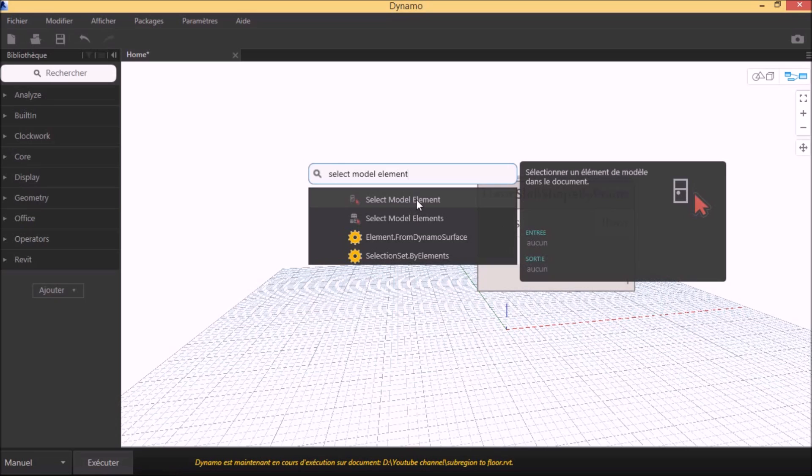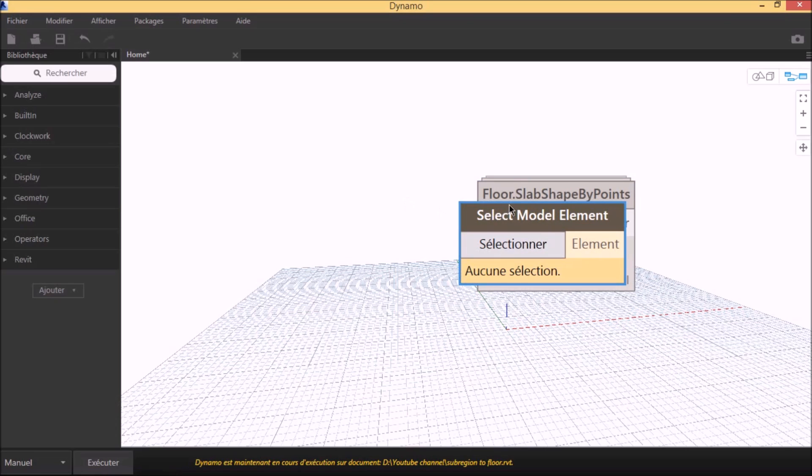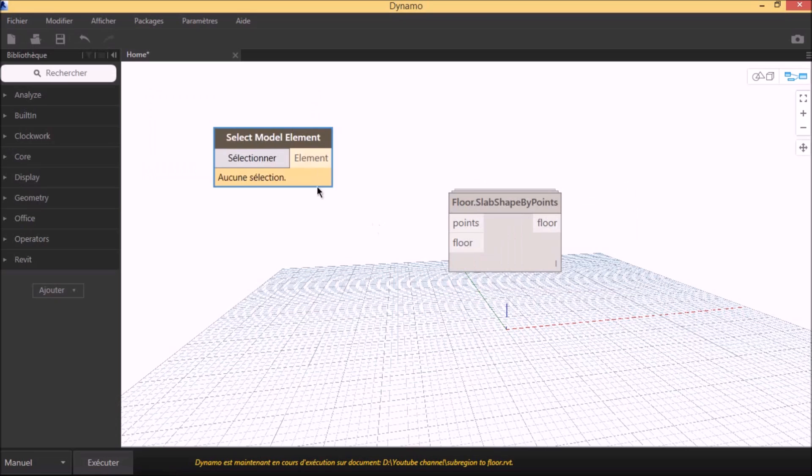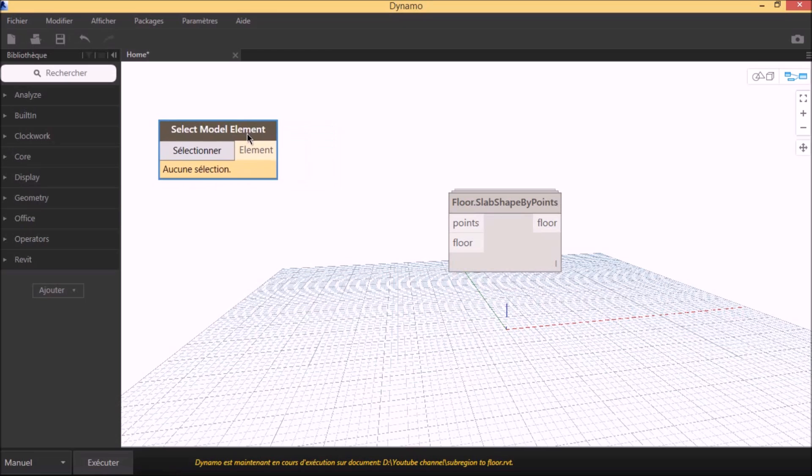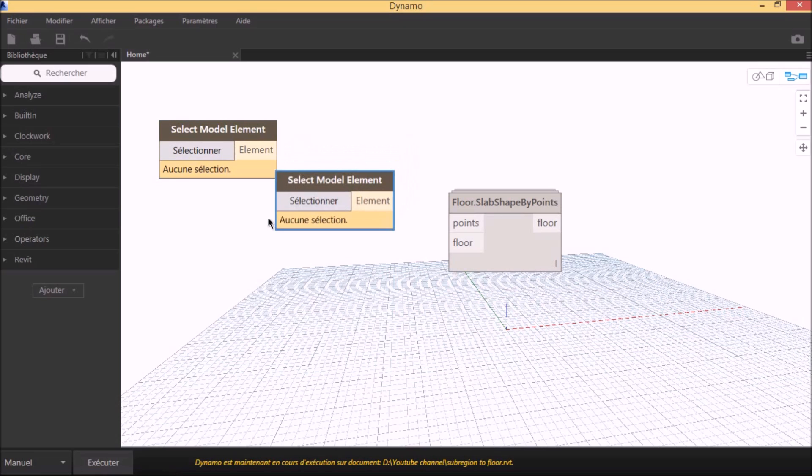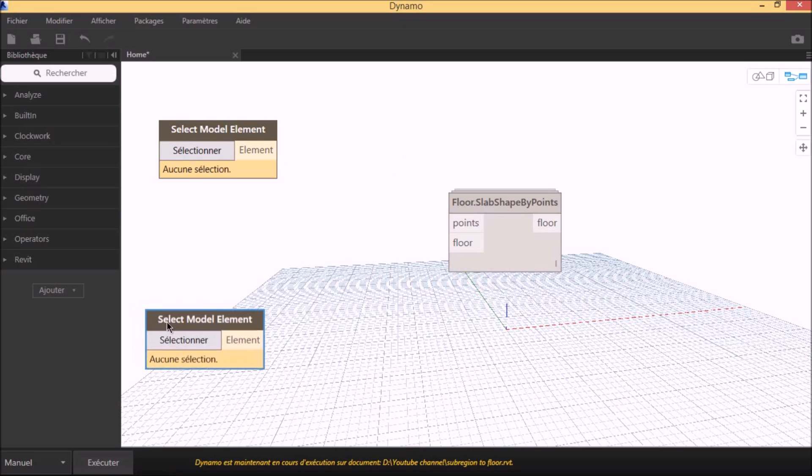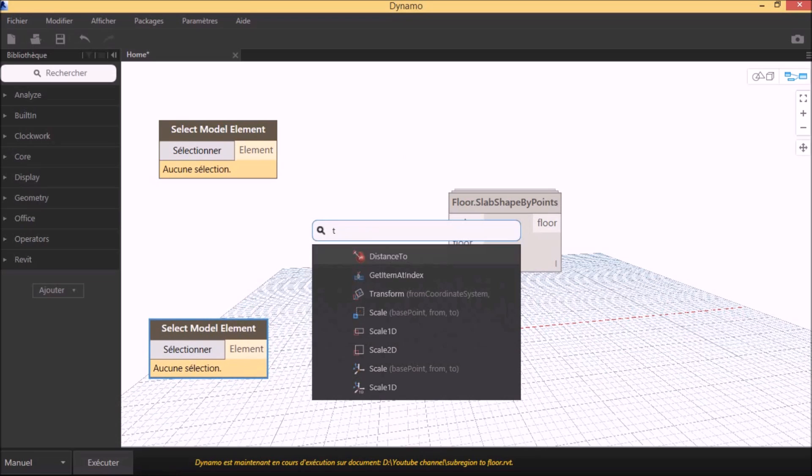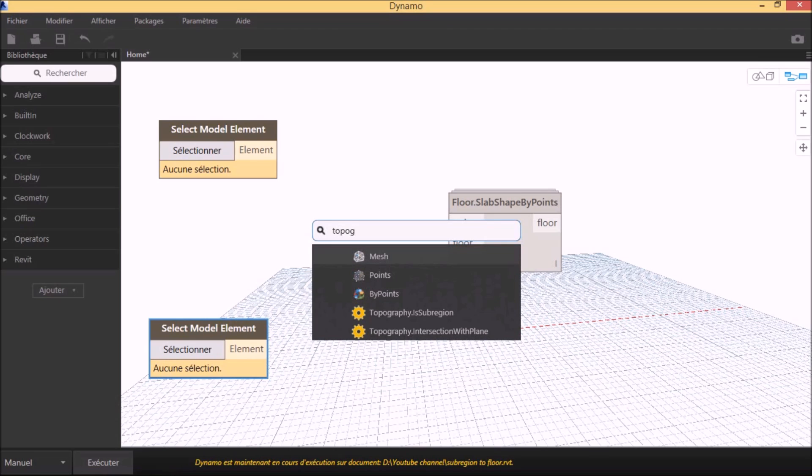The next step is to create the node Select Model Element to select the floor and the sub-region in Revit. Dynamo needs to have the topography points, so we call the node Topography by Points.